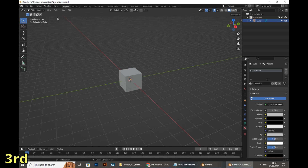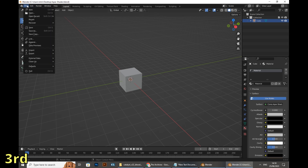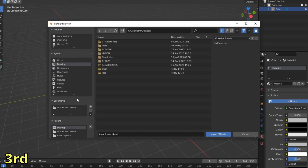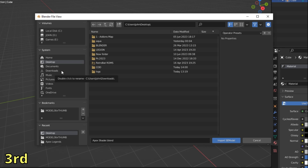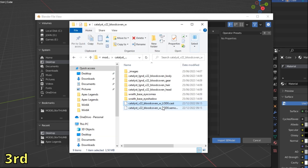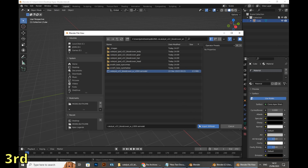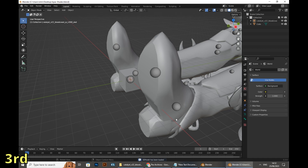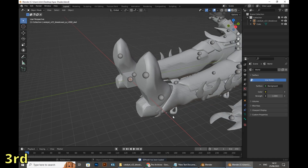If everything is done correctly up to now, you will be able to open a file by going to File, click on Import, and at the end it's gonna be the option 'SE Model'. By clicking on it a folder will open, and after that we will have to find the folder where we exported everything about Catalyst. After finding it, select the SE Model file.